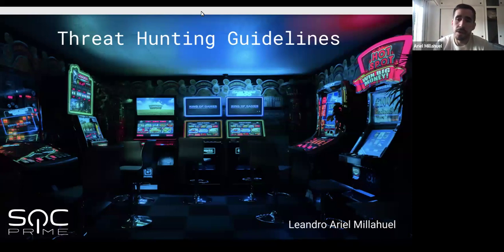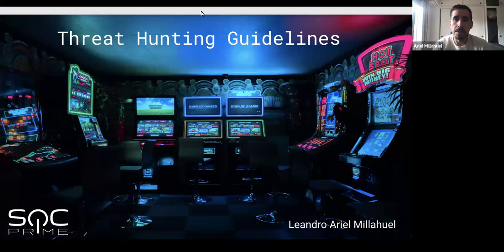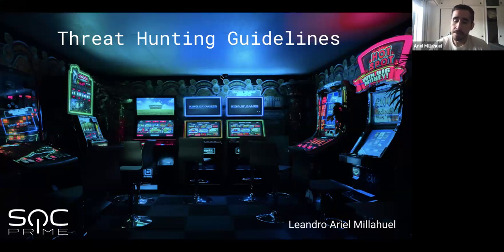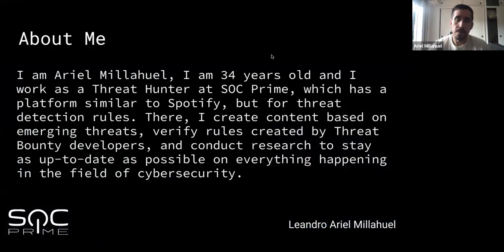Hey everyone, thank you for joining today at this threat hunting guidelines webinar. Today we will look at how to improve your Sigma rules development and how to gain experience in this area, looking for some specific fixes on rule logic and how to look for specific content on the internet using free resources. I am Ariel Michael, I am from Argentina, from Buenos Aires, I am 34 years old and I work as a threat hunter here at SOC Prime.